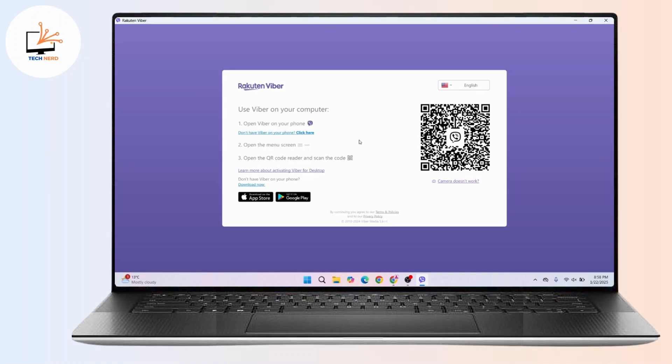Now what you have to do is launch the Viber application on your smartphone and make sure that you're logged into your mobile application before proceeding.